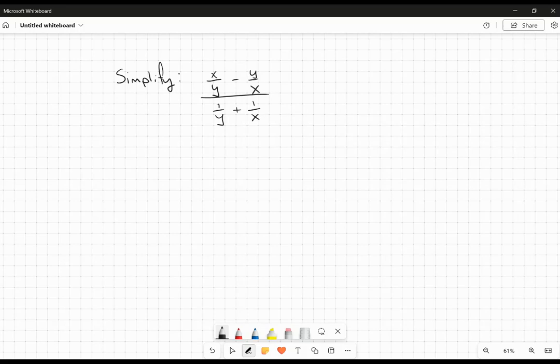In this video, we're going to simplify this complicated rational expression. This is a complex fraction because we've got fractions within fractions. The overall division here is implying brackets around that numerator and the denominator, so I'm going to have to do these ones separately.